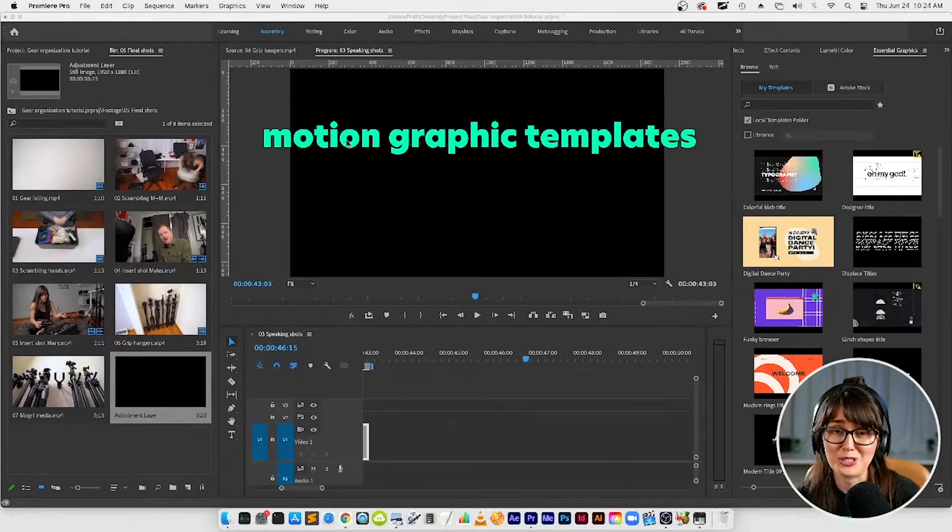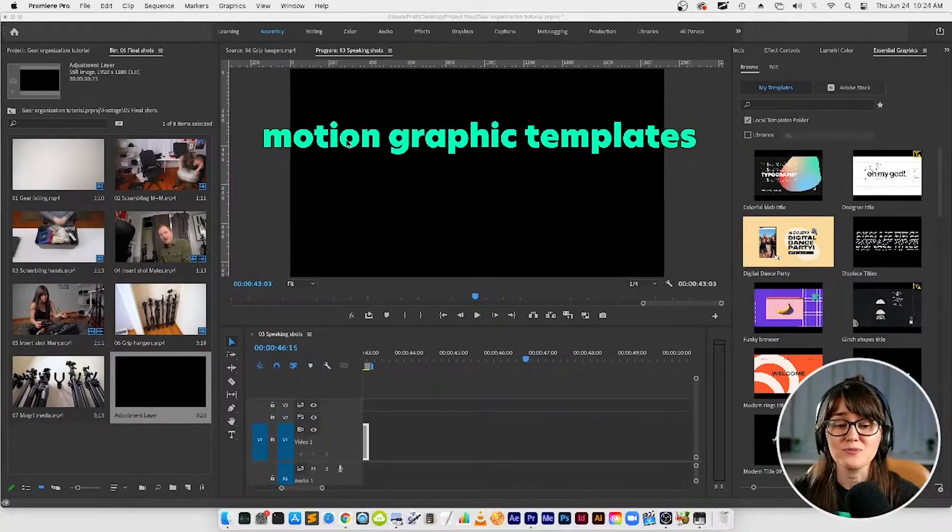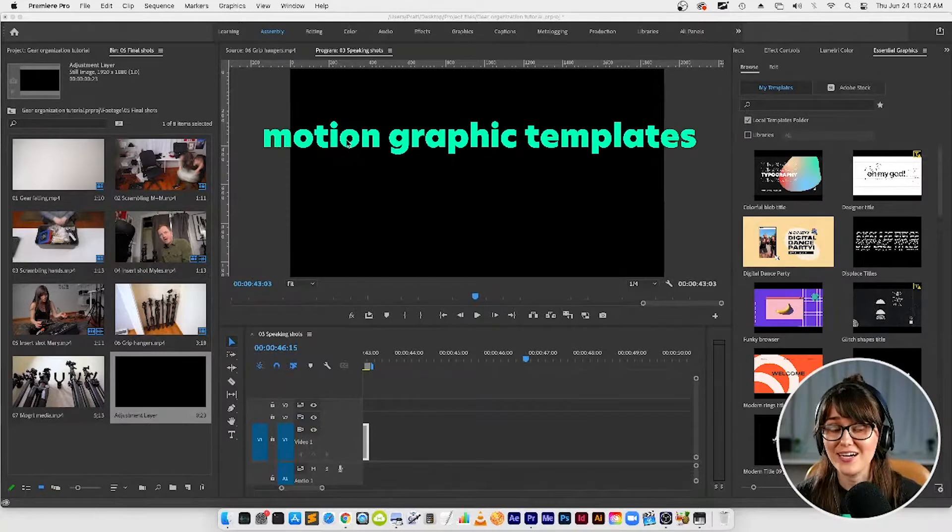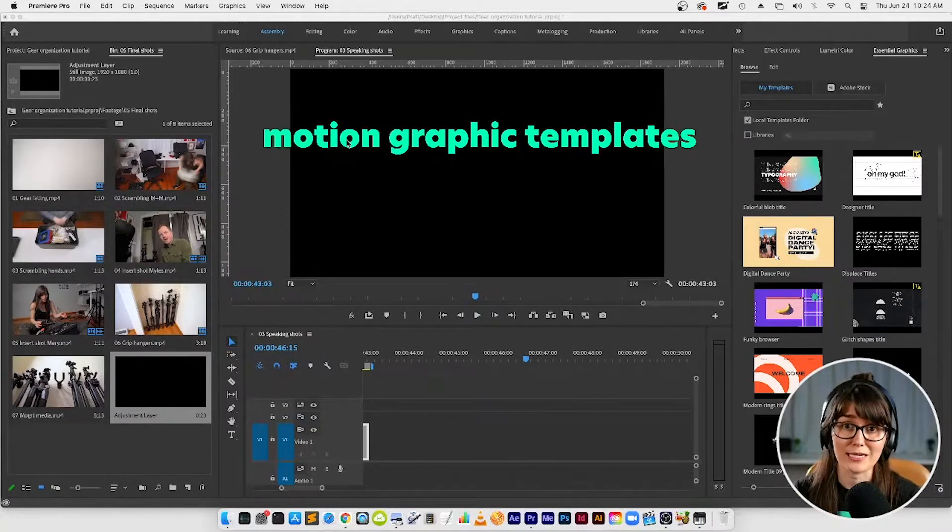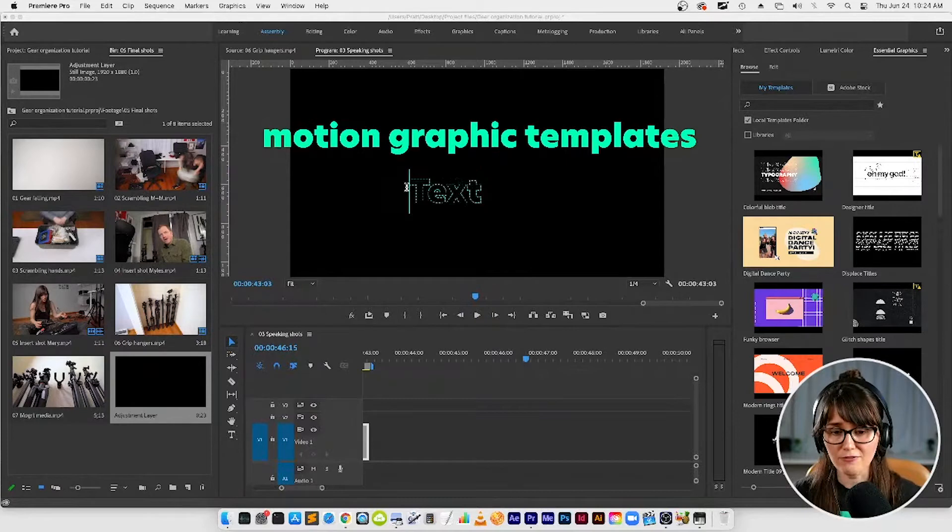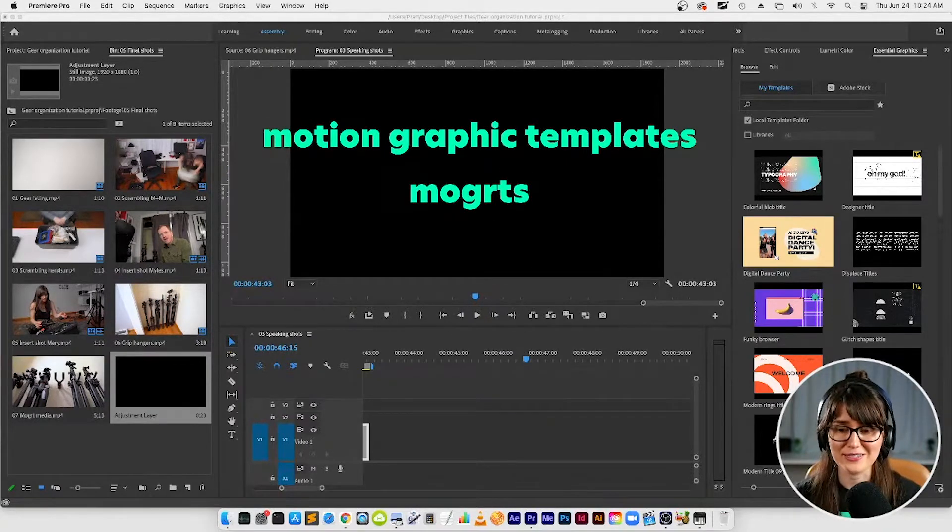You don't have to have motion graphic skills to add these motion graphic templates to your projects, and then you'll just edit a few settings and it's going to look like you have all these fire skills. You will also often hear these called mogerts for short. So if you hear somebody say mogert and you're like what is that, it's motion graphic templates.